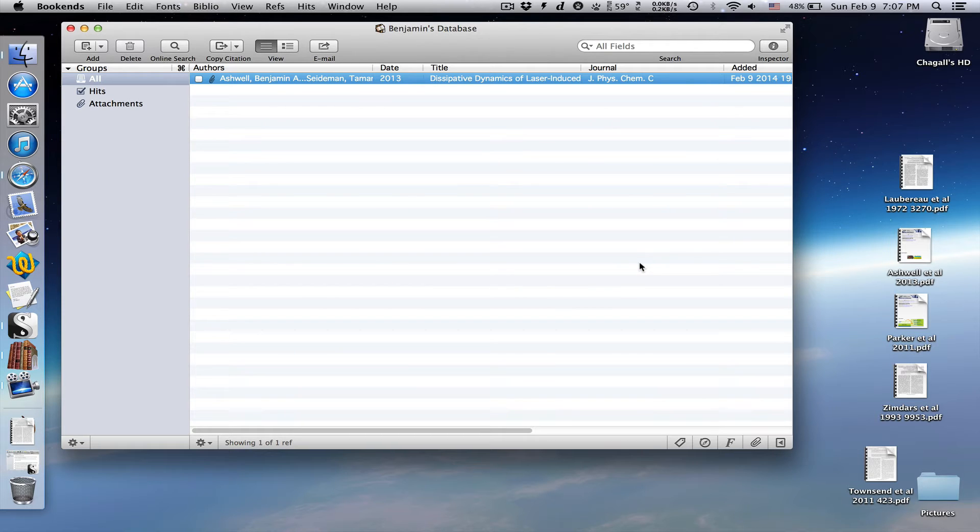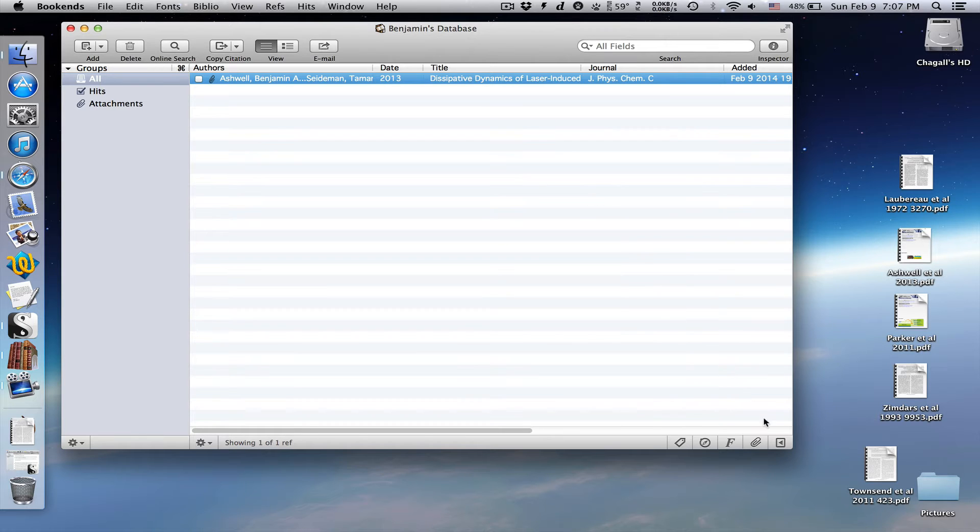Now the reference is in bookends, and you can see that it automatically filled out all the metadata fields.